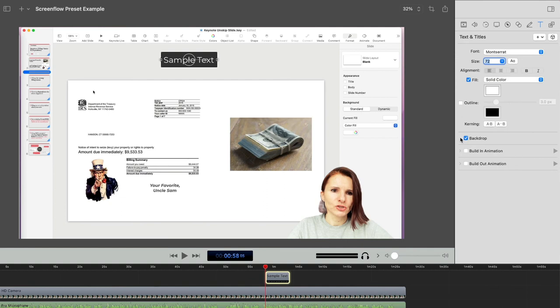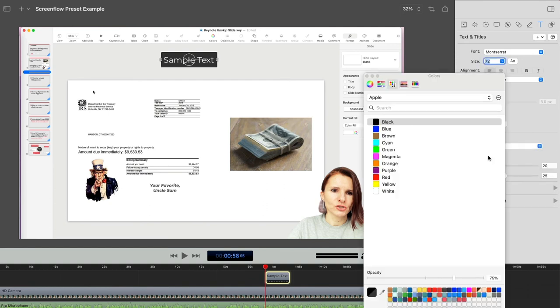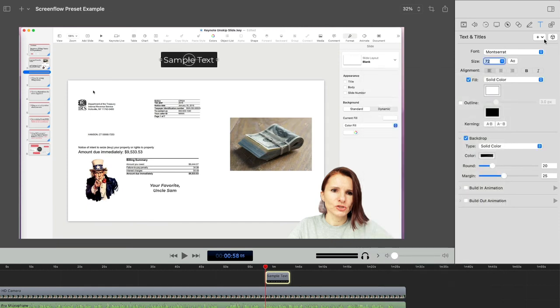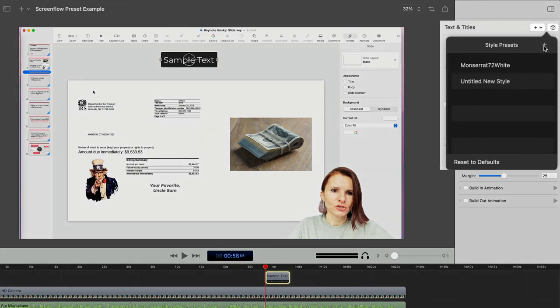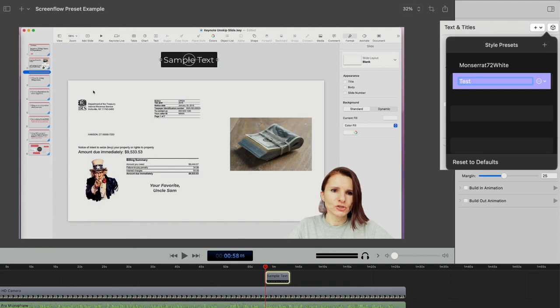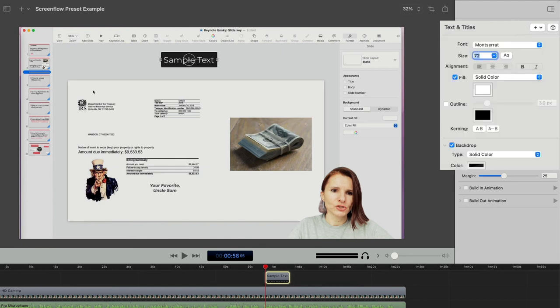And I want to have backdrop of black, but I like to have it 85% opacity. So I have something like this. So then I can also save this as a preset. So then every time I have text that I'm adding to my recordings, I don't have to redo it.